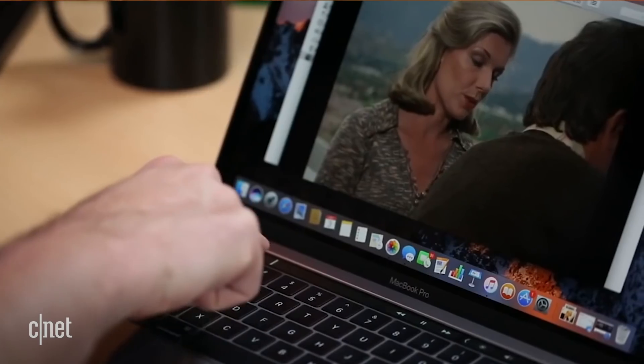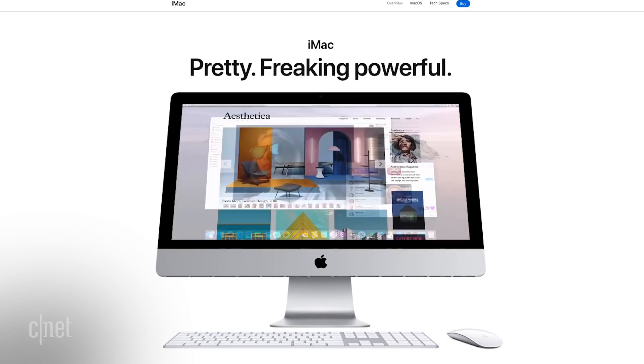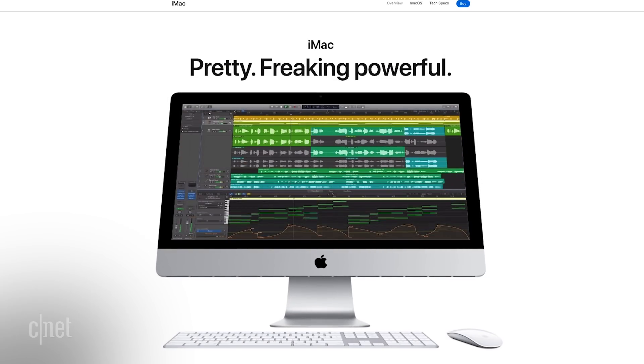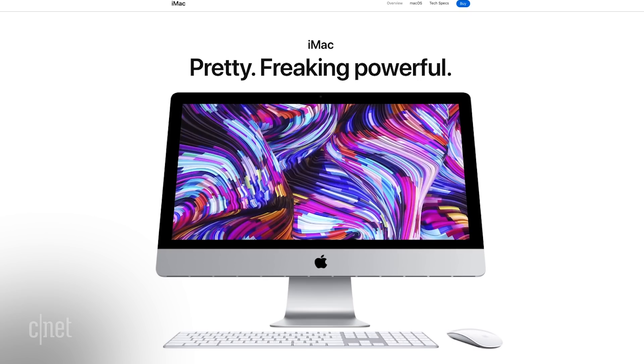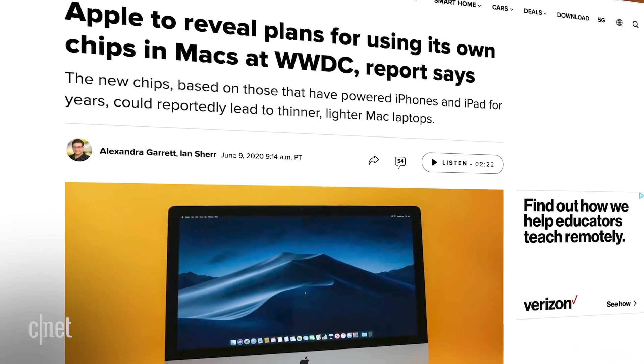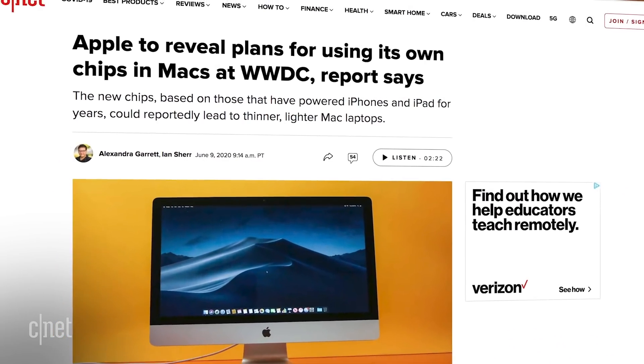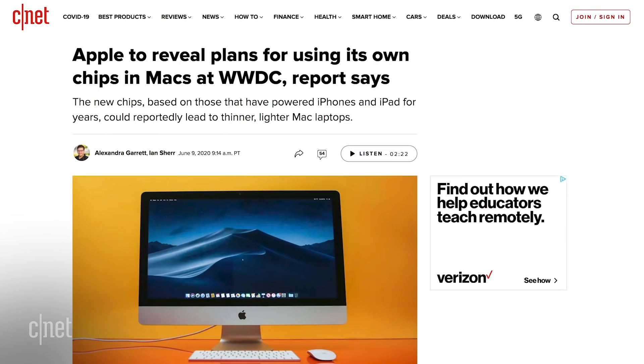Rumors about specific features of macOS 10.16 have been few and far between compared to iOS 14 or watchOS 7, but that doesn't mean it's not going to be a big year for the Mac. We are going to get the next software update after Catalina. And there's a big rumor that Apple will be announcing it's moving to using its own chips for the Mac, rumored to come alongside a new iMac.